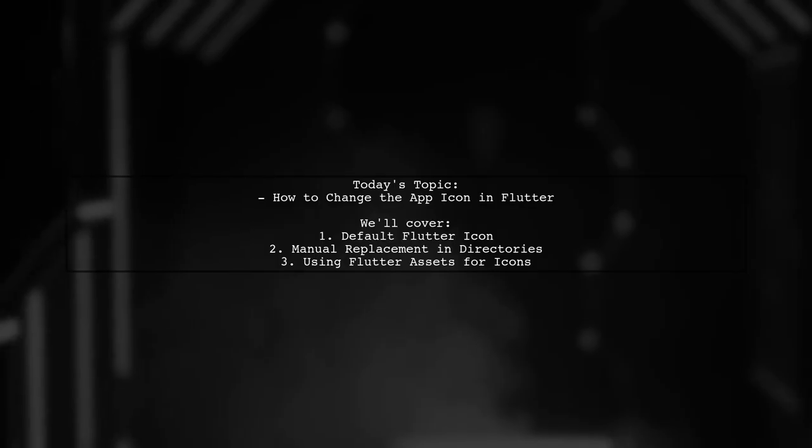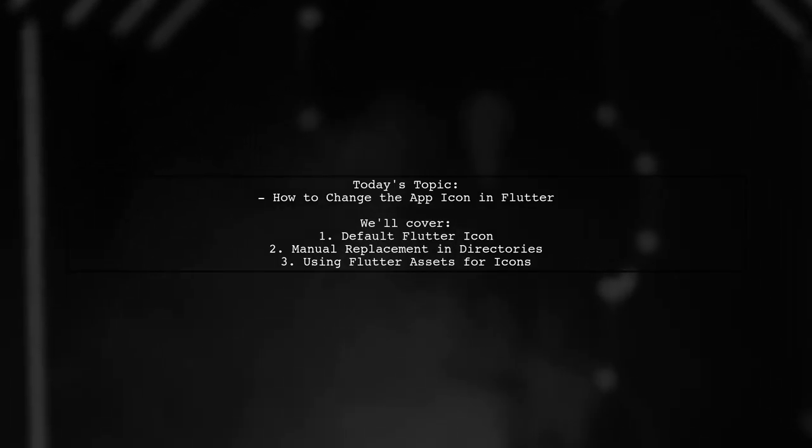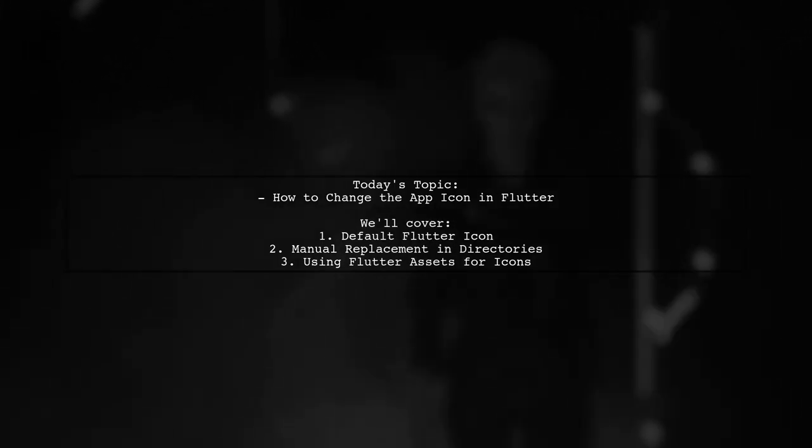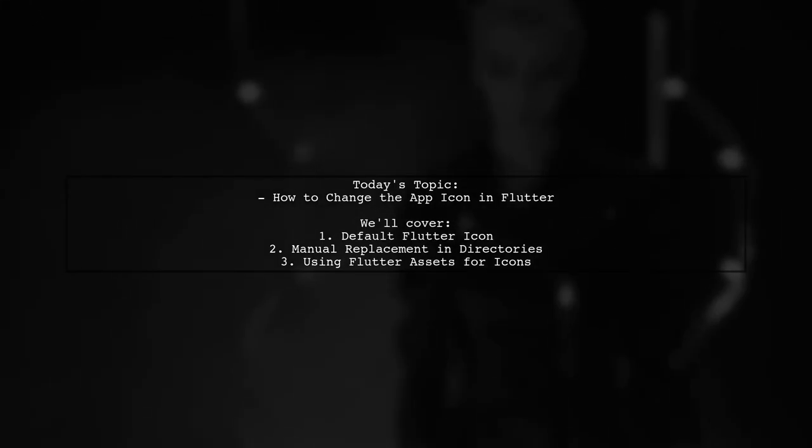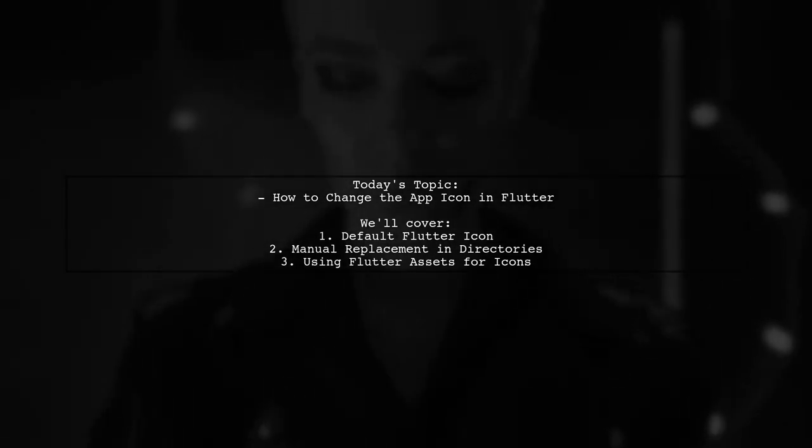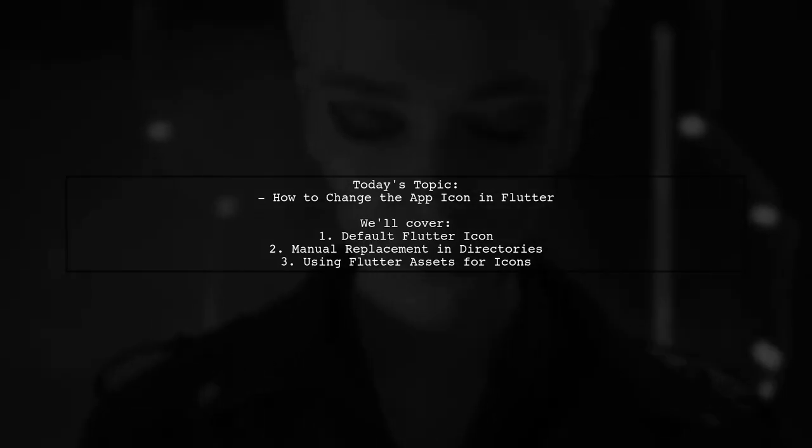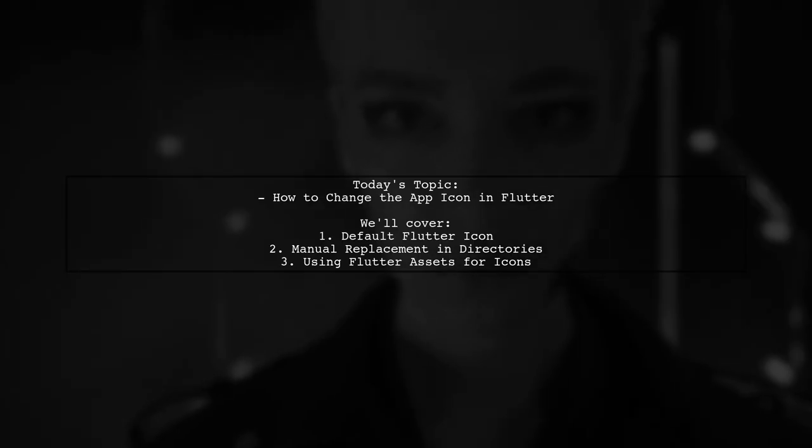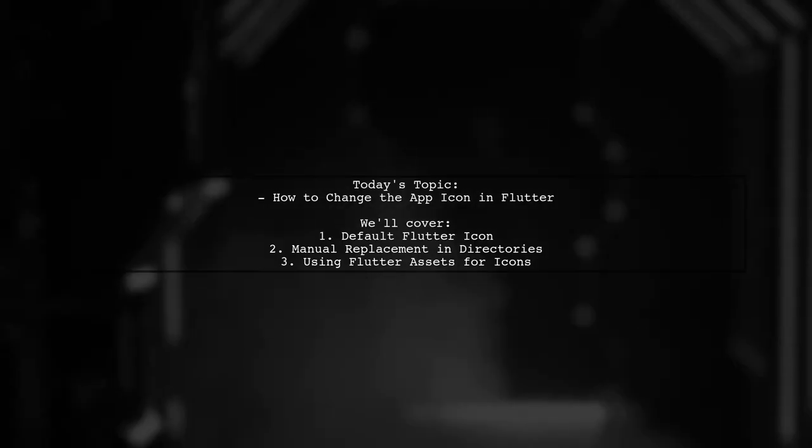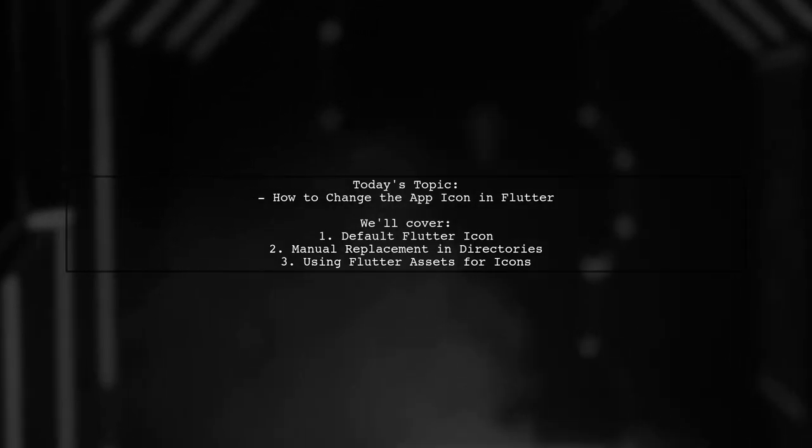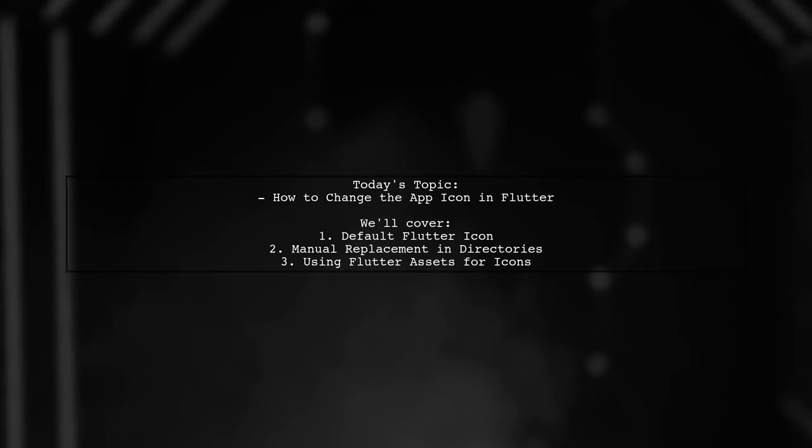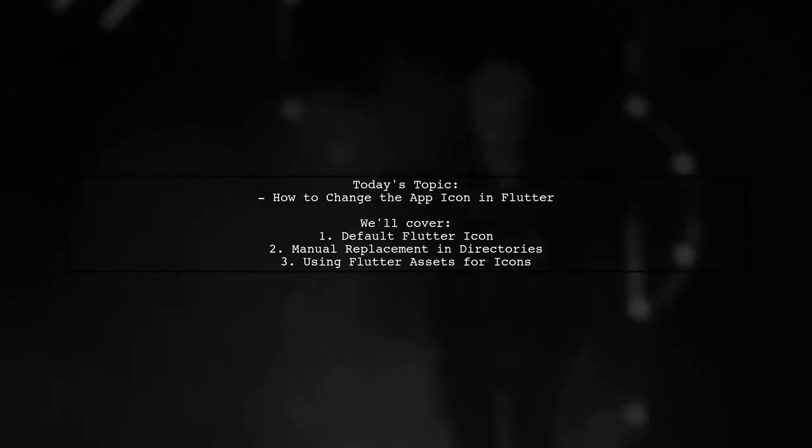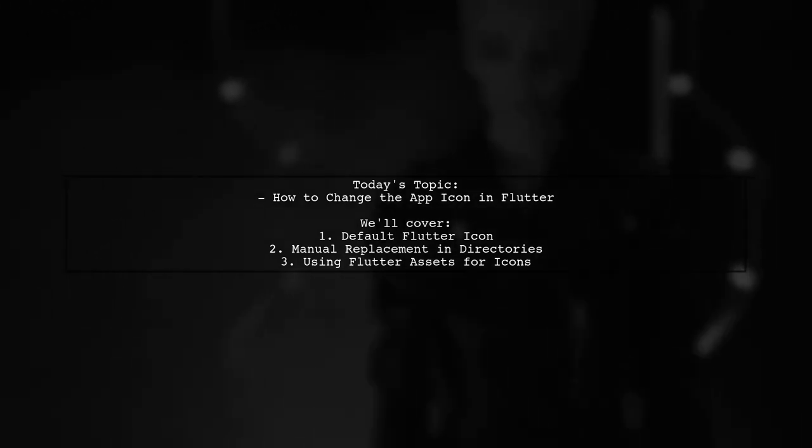When you create an app using the Flutter Create command, the default Flutter logo is set as the app icon for both iOS and Android. But what if you want to customize it? Should you manually replace the images in the platform directories? Or is there a more efficient way to handle this using Flutter assets? Let's dive in and explore the options.